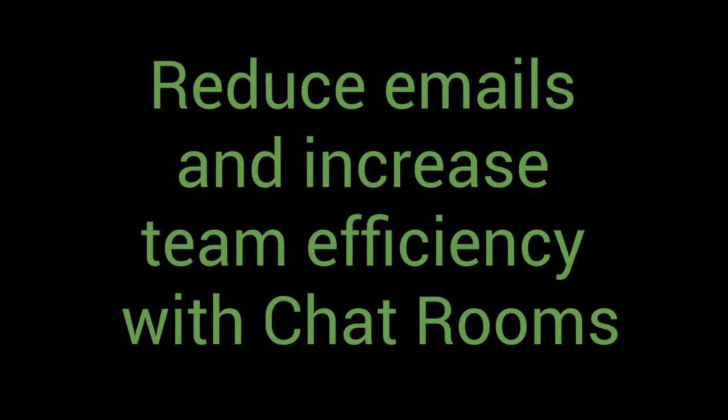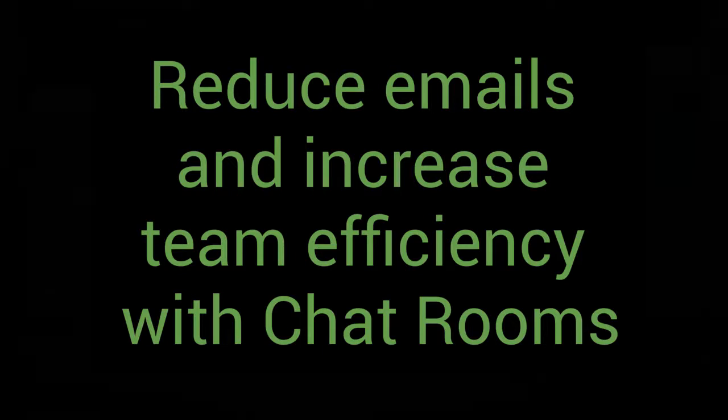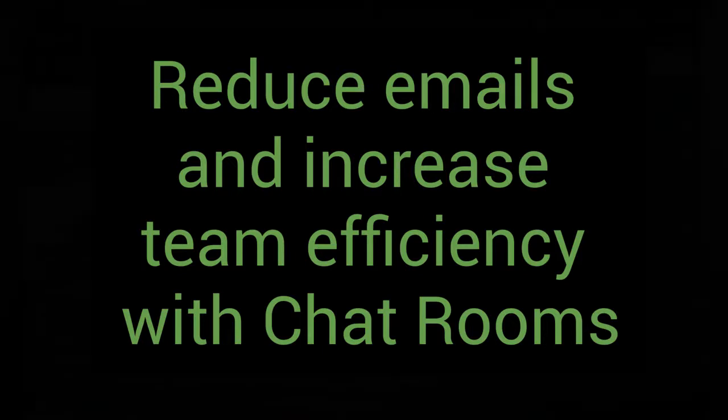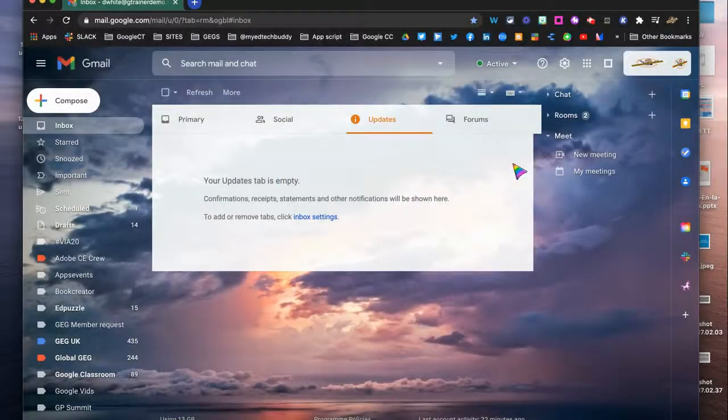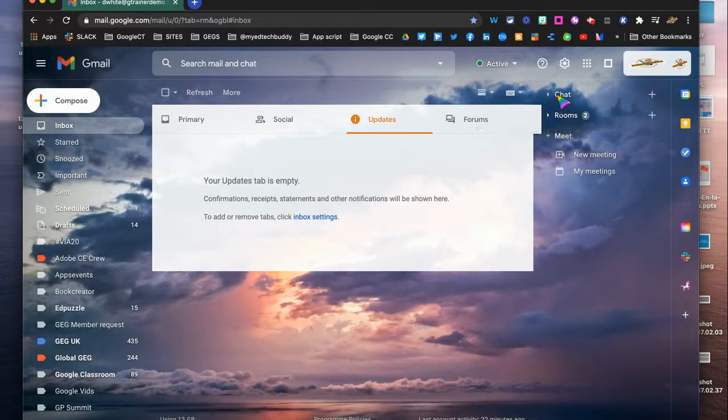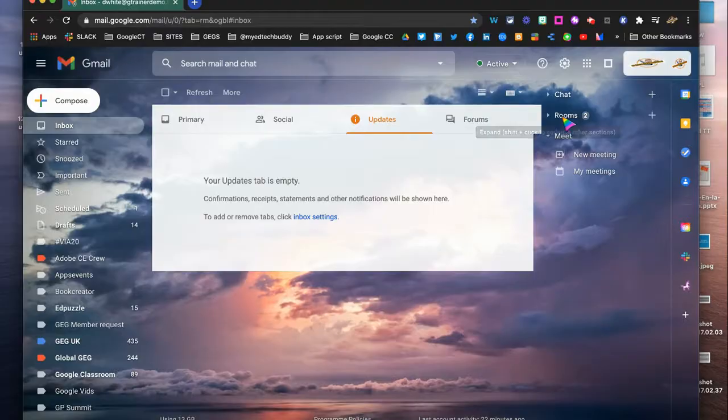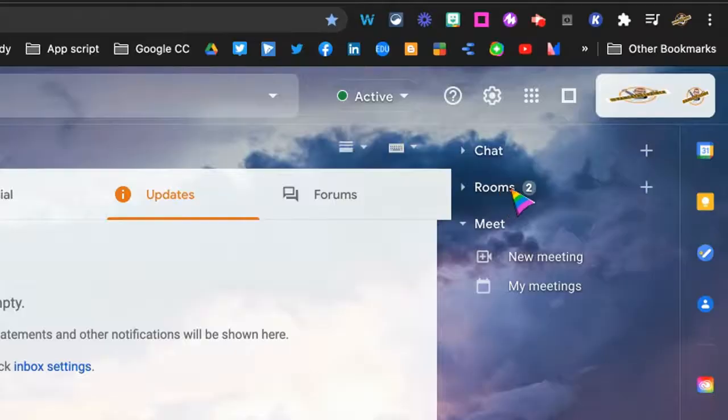So in this video we're going to look at how you can replace a large quantity of your daily emails, especially within a team, by using a Google Chat room. If we come up to the top of our Gmail here, we can see we've got the chat box, and in here is the option for Rooms.